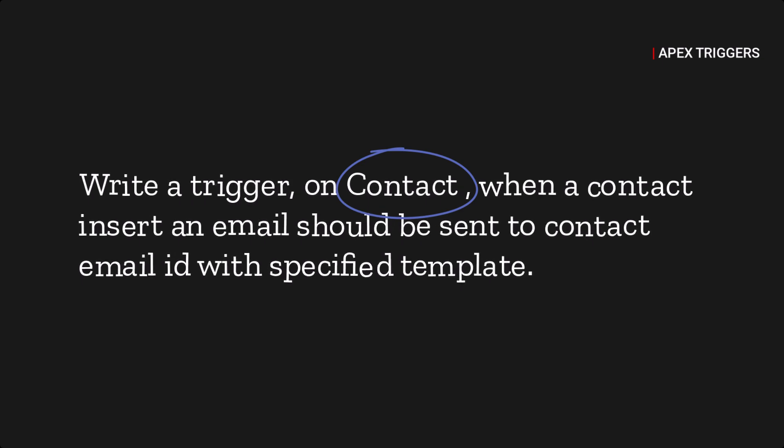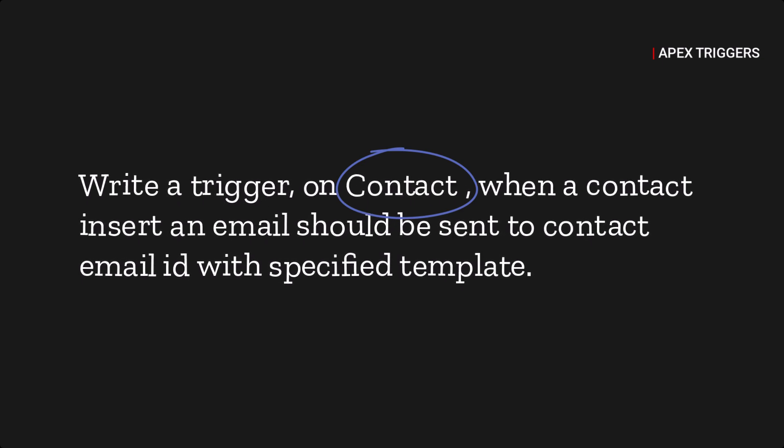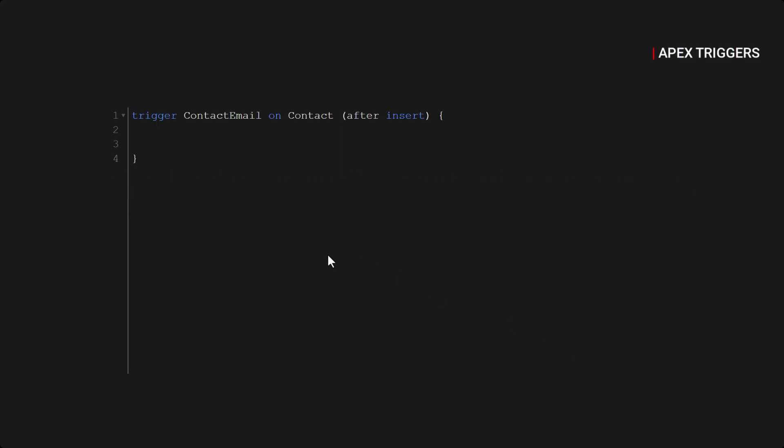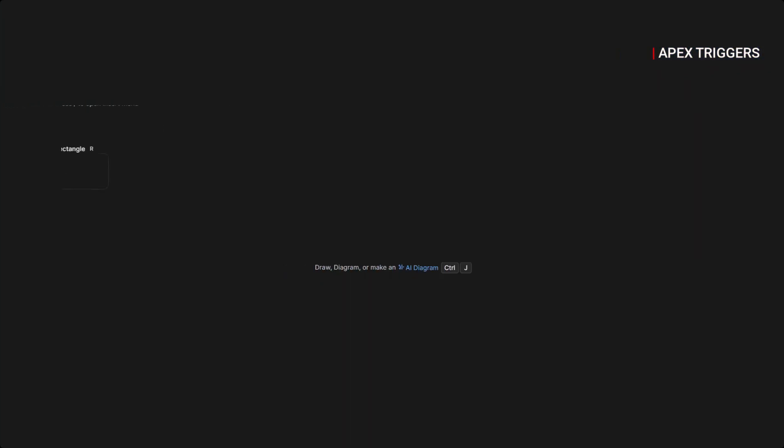So let's discuss. Our trigger name is ContactEmail and we are writing this trigger on the Contact object because the contact will be triggered on record level, then the email will be sent. Now let's discuss how this is going to work.